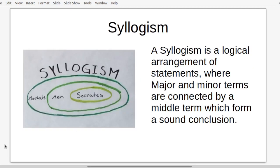Now we have the syllogism. In a syllogism, you have a logical arrangement of statements where major and minor terms are connected by a middle term, which forms a sound conclusion. Here is the classical syllogism: all men are mortal; Socrates is a man; therefore, Socrates is mortal. There are many cases where syllogisms produce weird logic based on unconnected premises — and those are all part of logical fallacy.